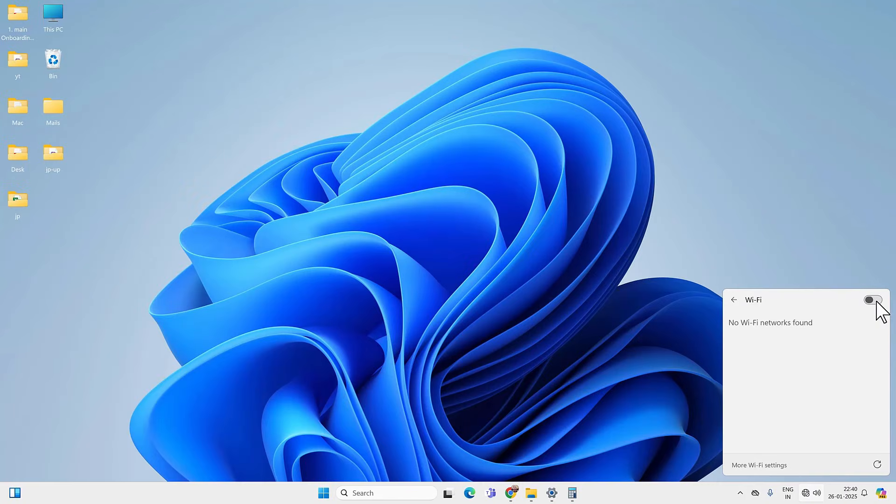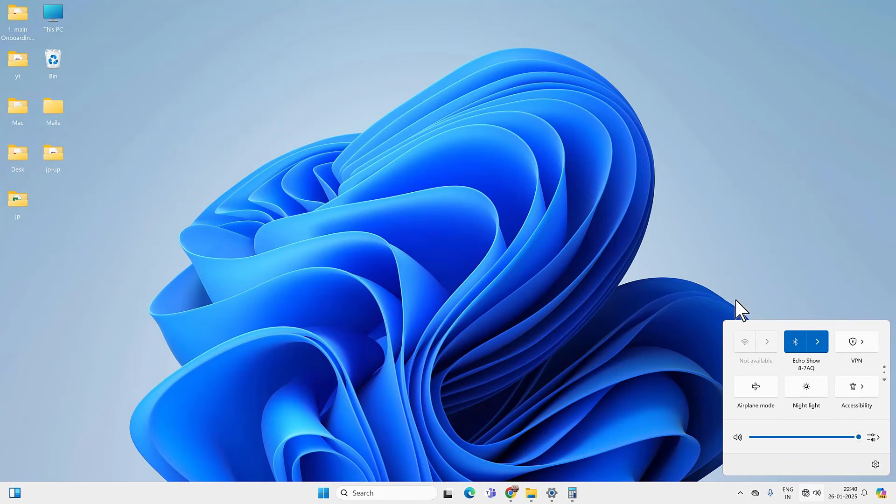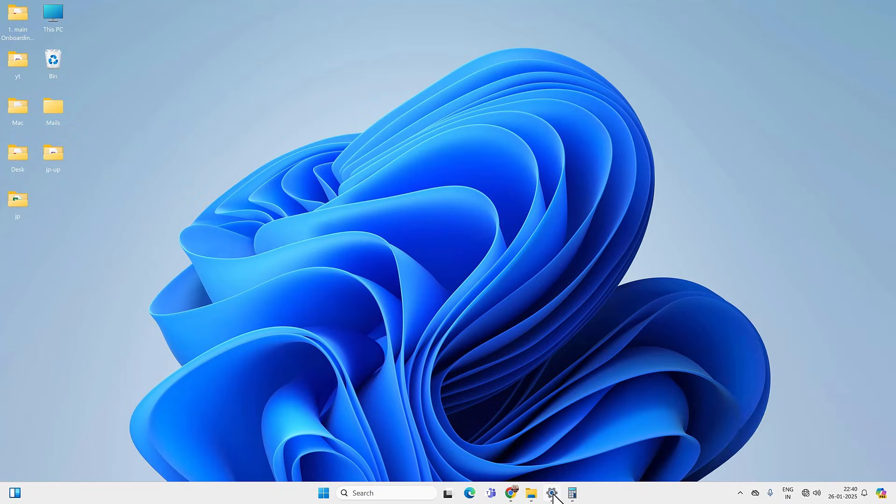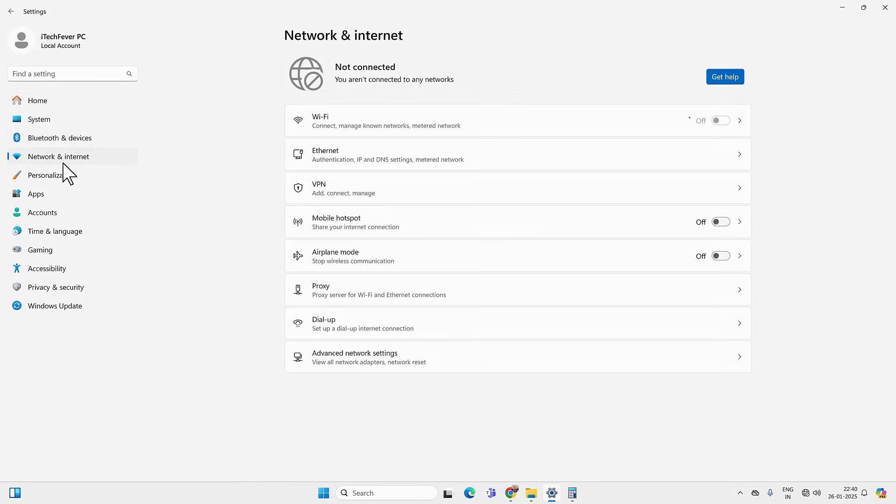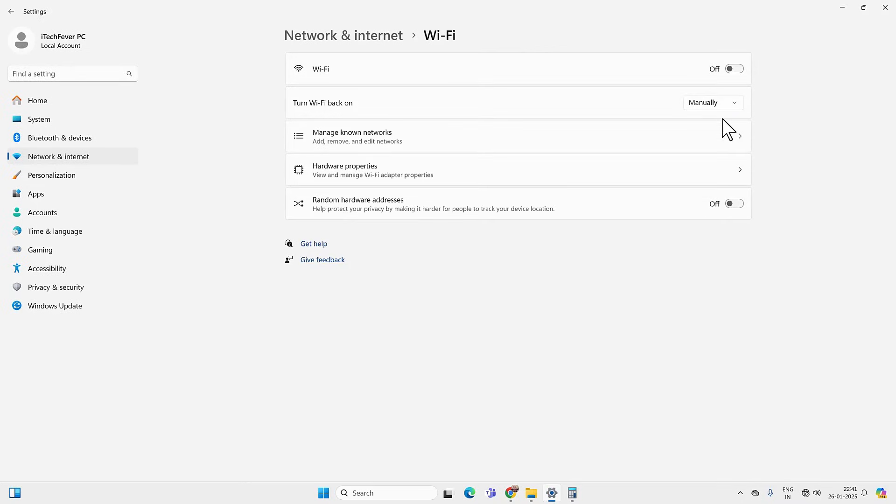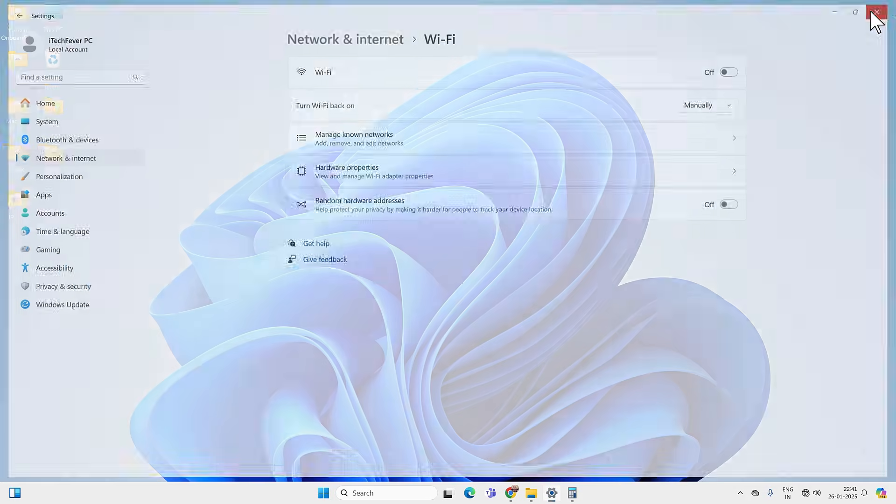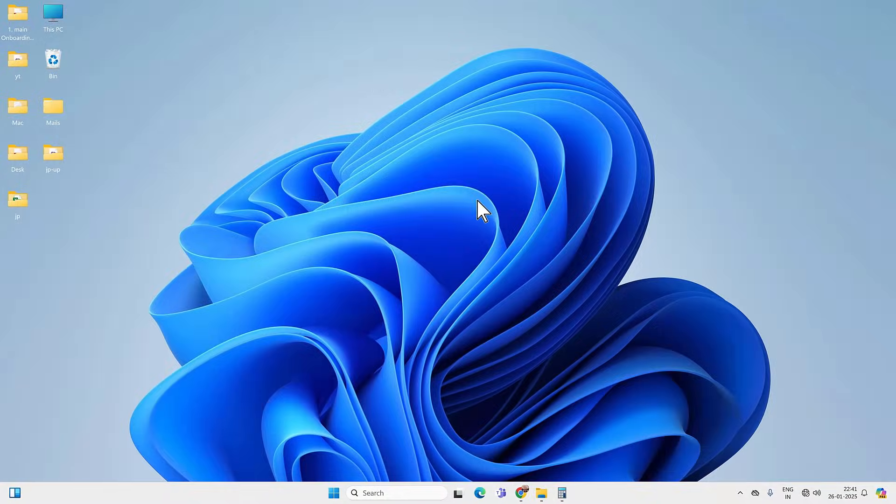This is another common problem with Windows 11 where sometimes you are unable to turn on the WiFi option. The WiFi option is greyed out and you can't turn it on. Even if you go to Network and Internet settings and try to turn on the WiFi, you won't be able to do so. See, I am unable to turn on the WiFi. So in this video, you will find different ways to fix when WiFi is not turning on.